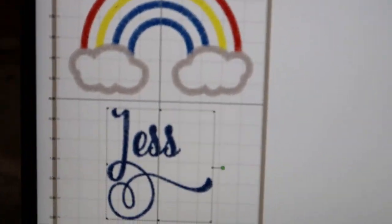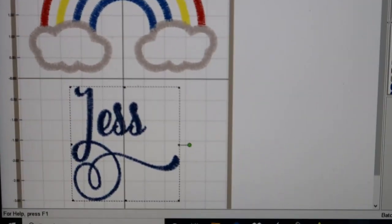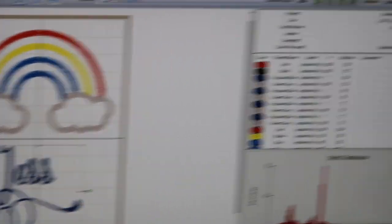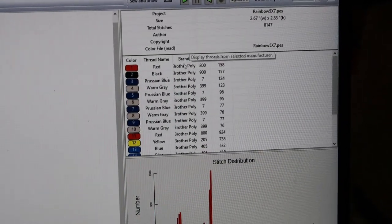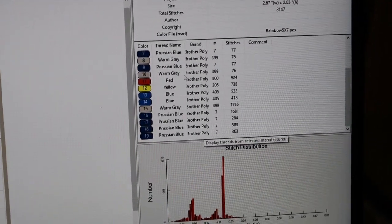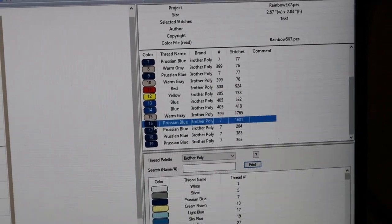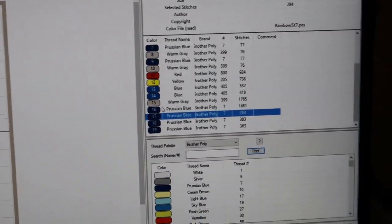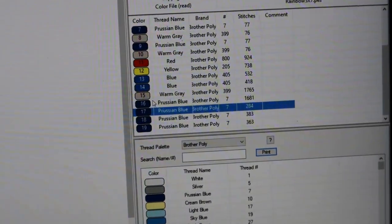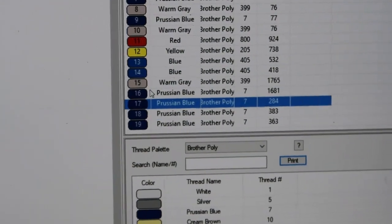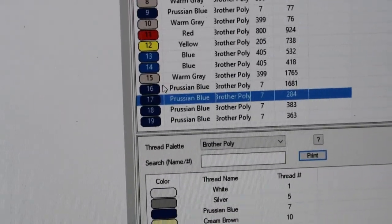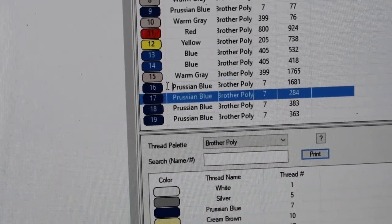Do we like that? I personally do, I think it looks good. We're going to go back over here and we are going to change our colors. You can do all one color - red, yellow, blue, whatever you feel like doing.